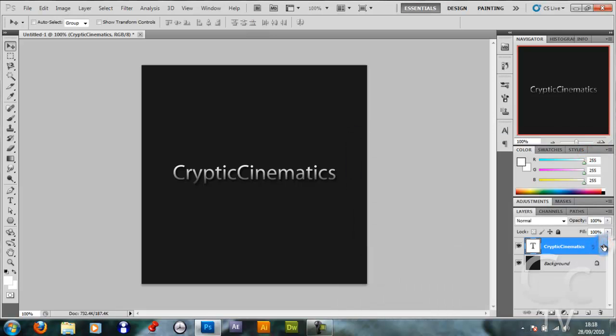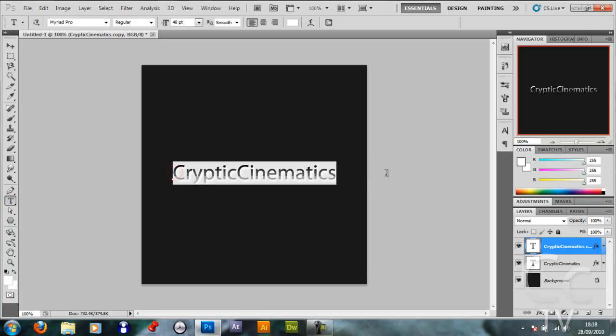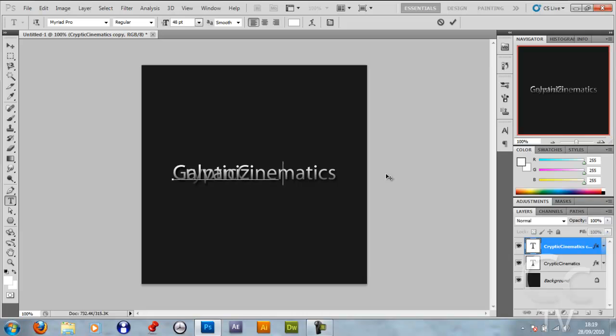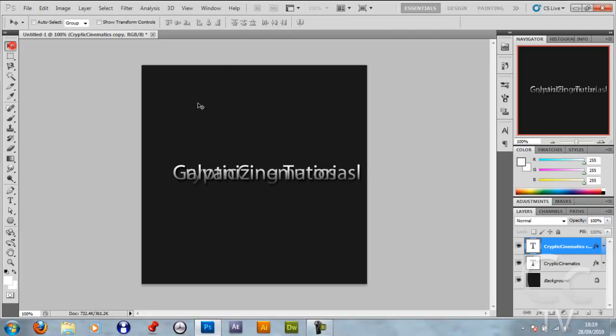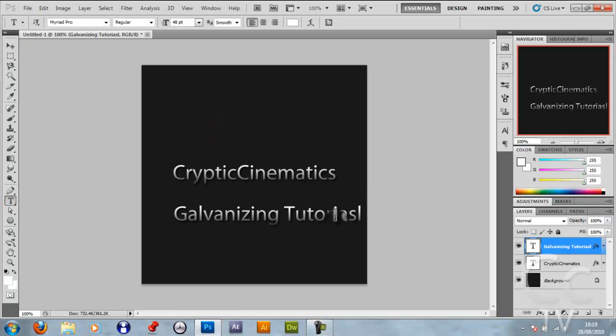Then I want to duplicate the layer. You want to edit the text - you can make it any motto you like. Mine is galvanizing tutorials. Probably spelled that wrong, but let's see.